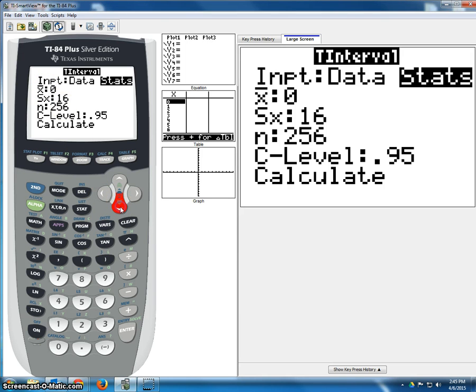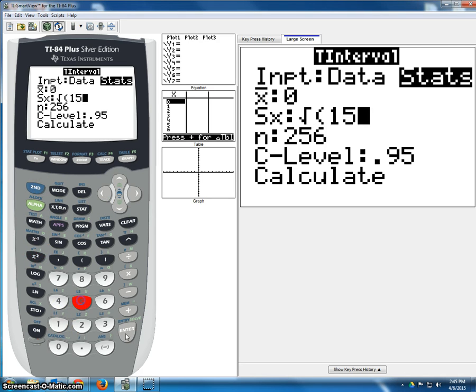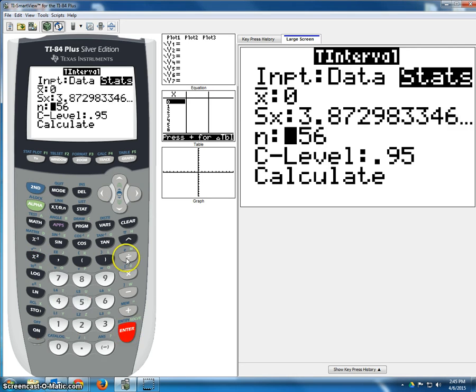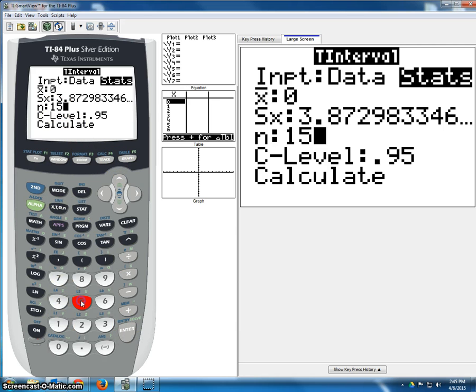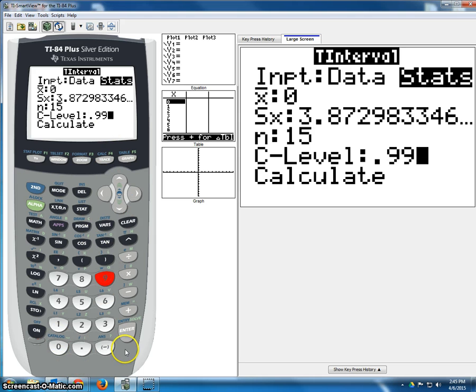Let's say that our sample size this time is only 15. So we do 2nd, square root, 15, enter. And our sample size is 15, so we fill that in. And let's change our confidence level to 99%.